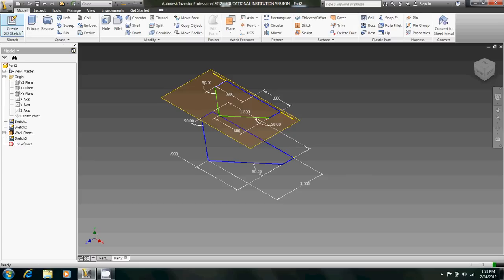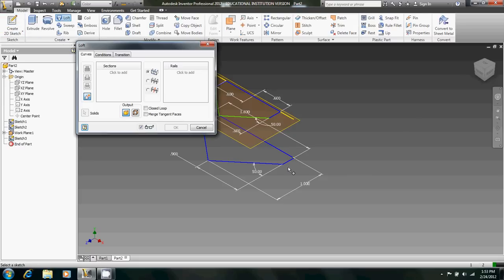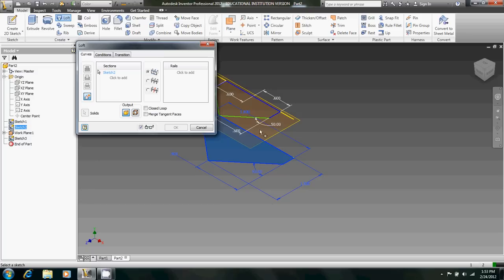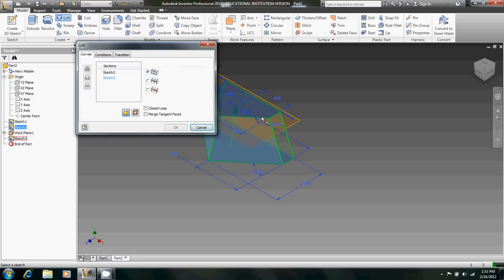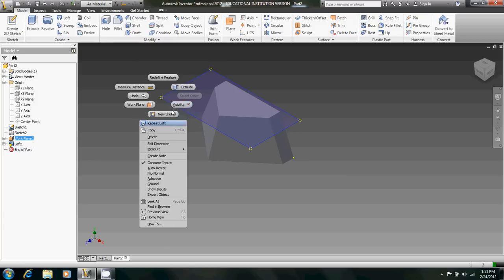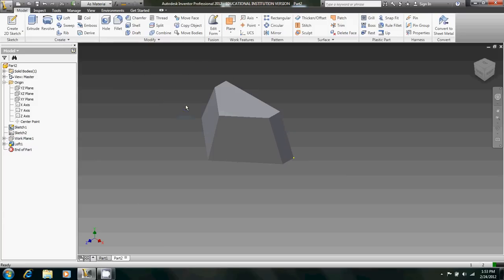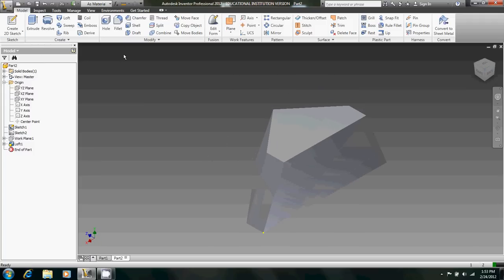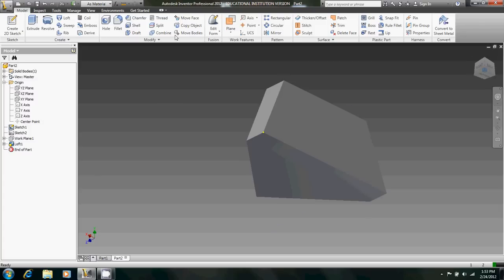So now we're going to finish sketch and loft. And there we go. That was the hard part. Now we're going to right click on this plane. Uncheck visibility so we don't have that in our way anymore.